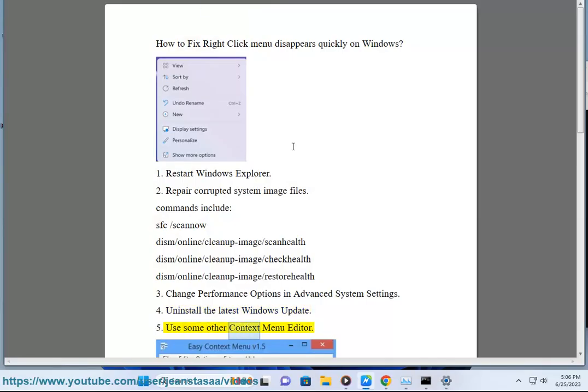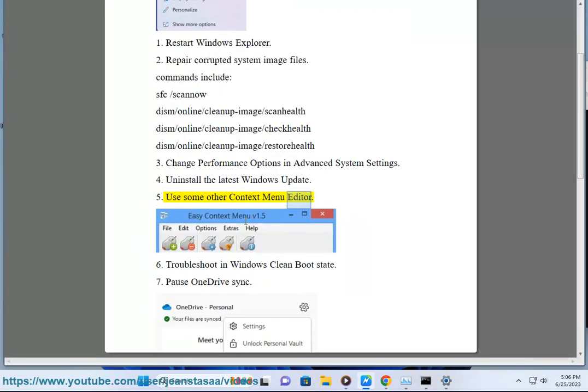Fix 5: Use some other context menu editor. Fix 6: Troubleshoot in Windows clean boot state.